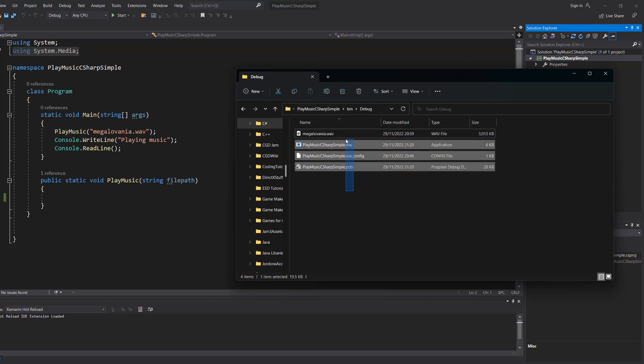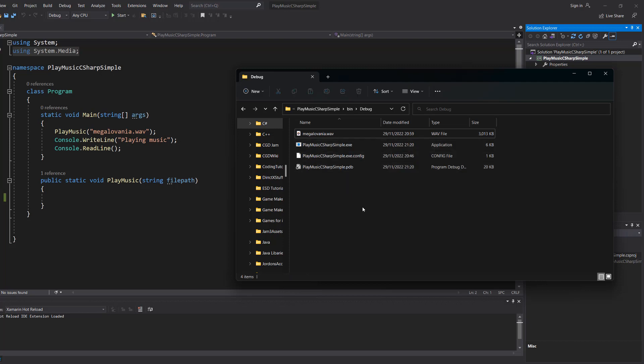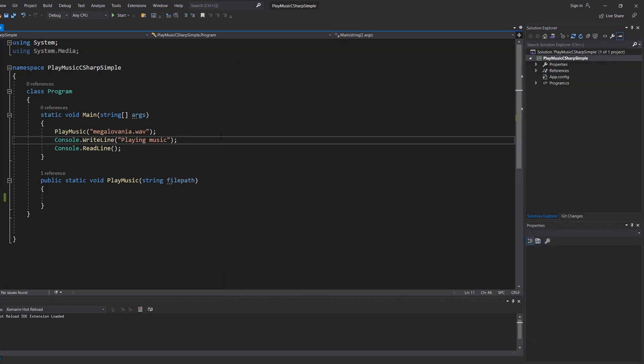You may not actually see anything in here if you haven't run your program before. You can put your music wherever you want, I'm putting it in here.